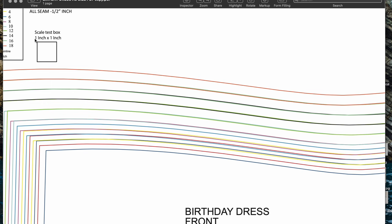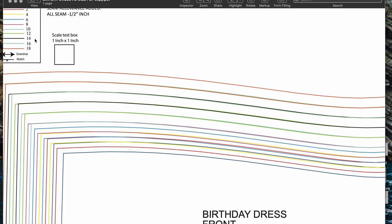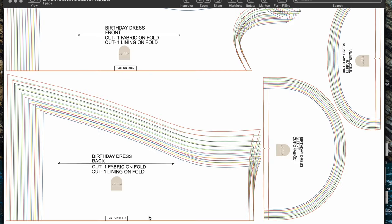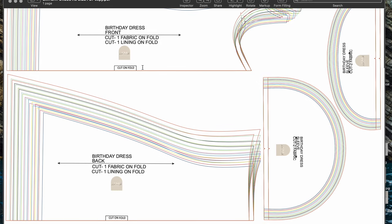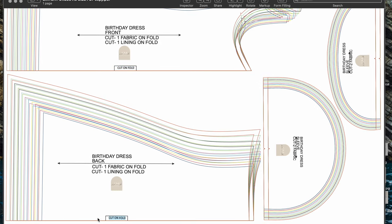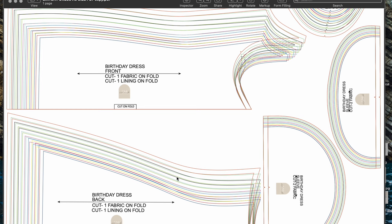Here we have a scale test box. That means when you print this pattern out, you're going to take a ruler and see if that square is one inch by one inch. If it is, you can move on and cut the pattern. If it's not, that means the settings on your printer are wrong and you'll have to fix that before printing again, because if you don't, your dress is not going to be the right size. Those two pieces say 'cut on the fold,' which we also learned — you fold your fabric in half and place that edge right on the fold line.